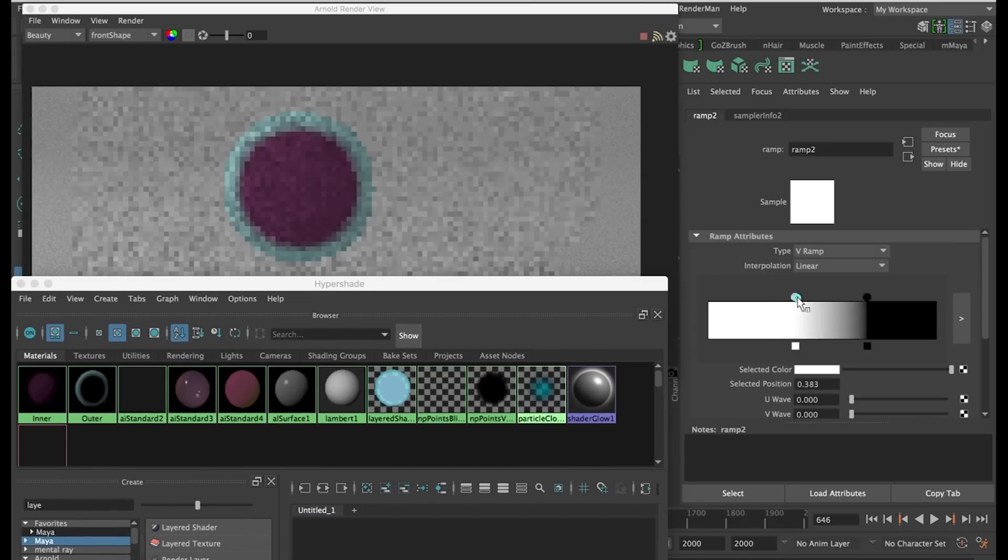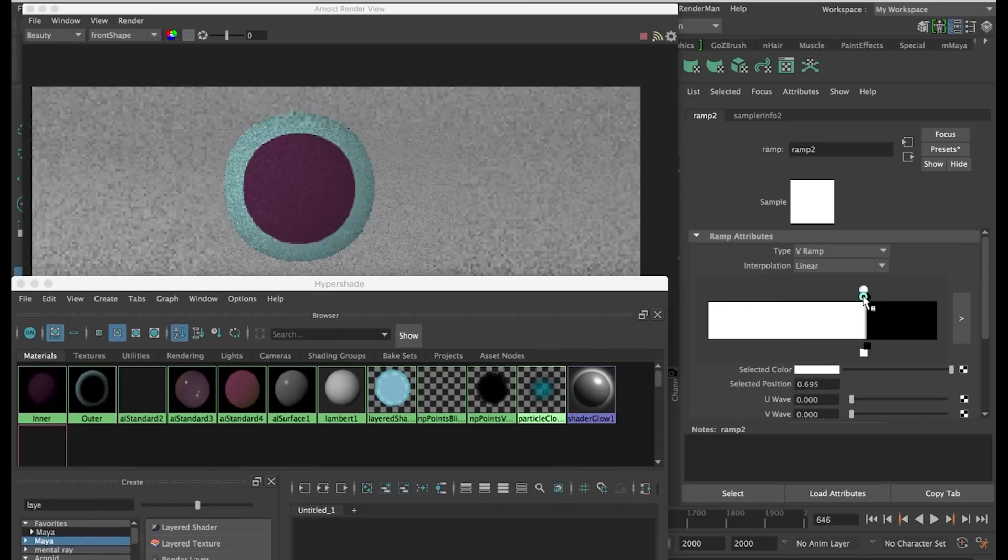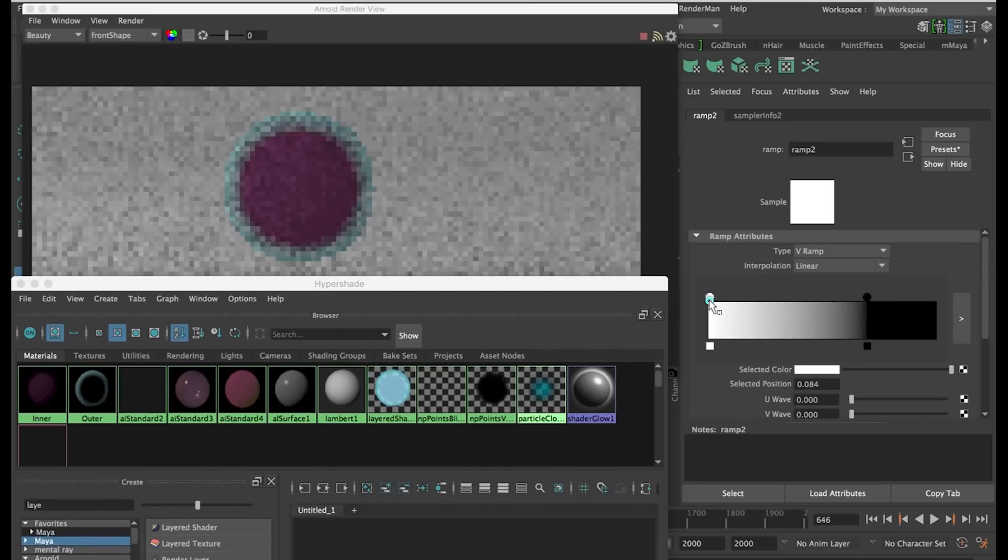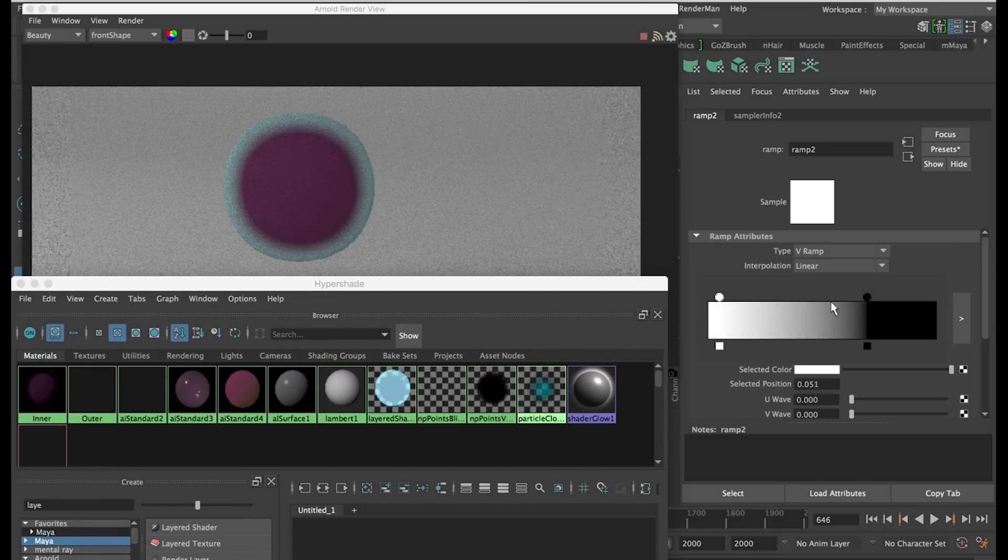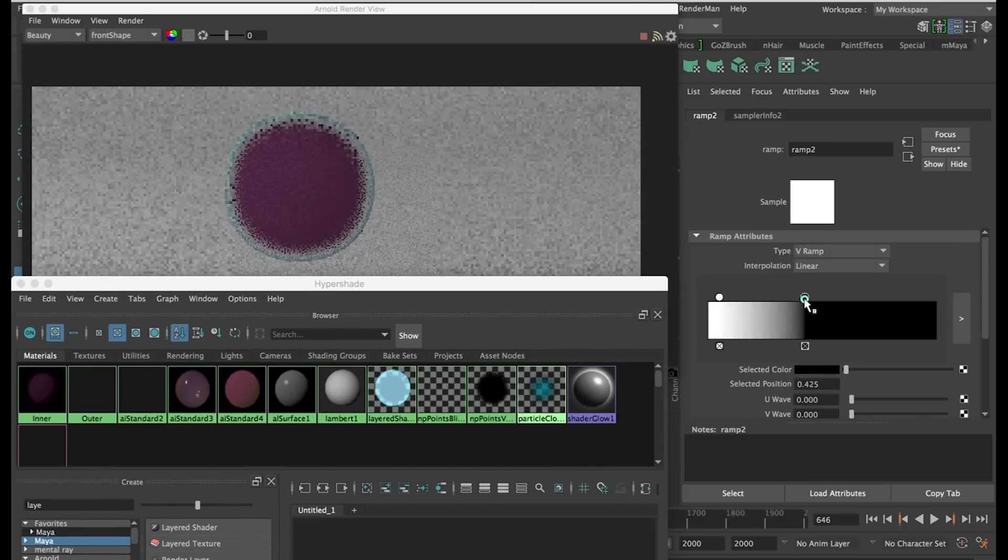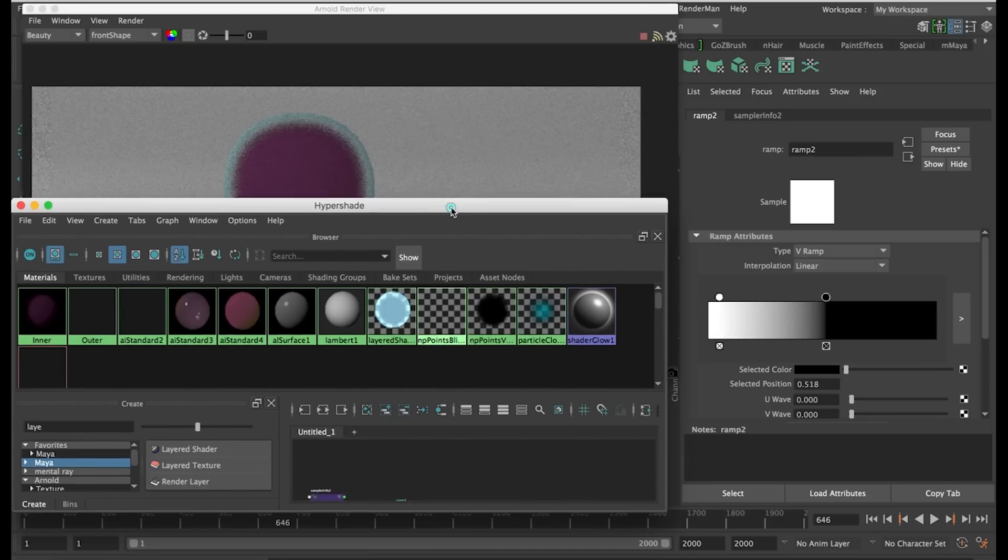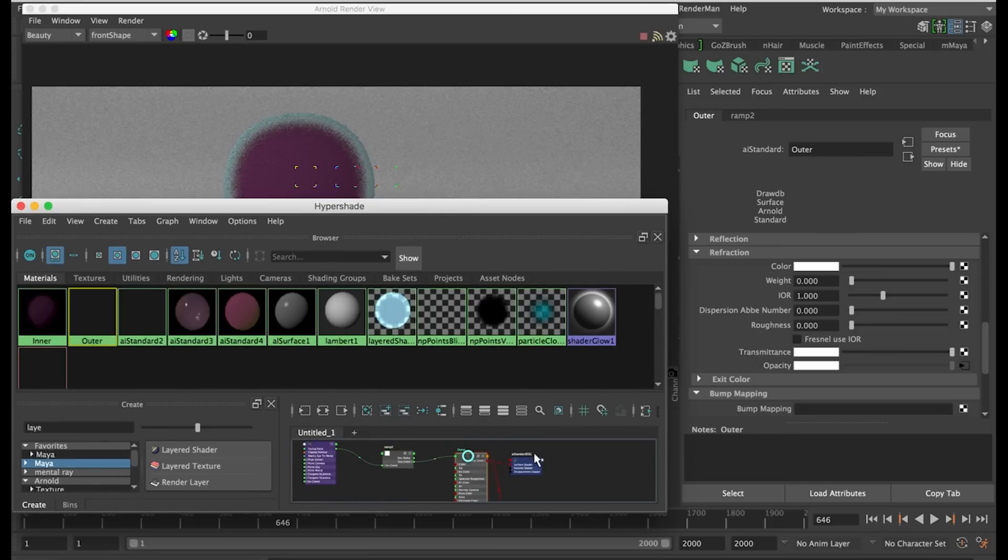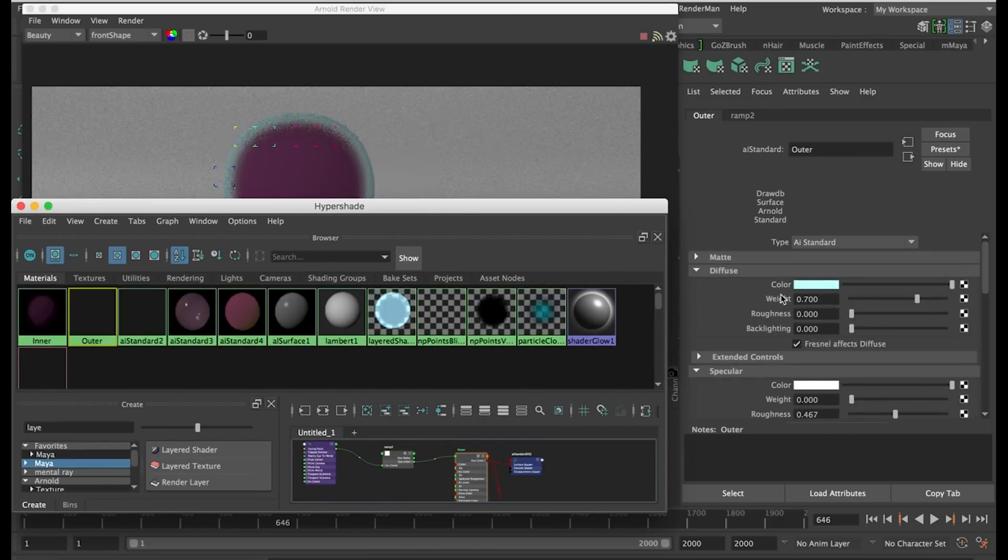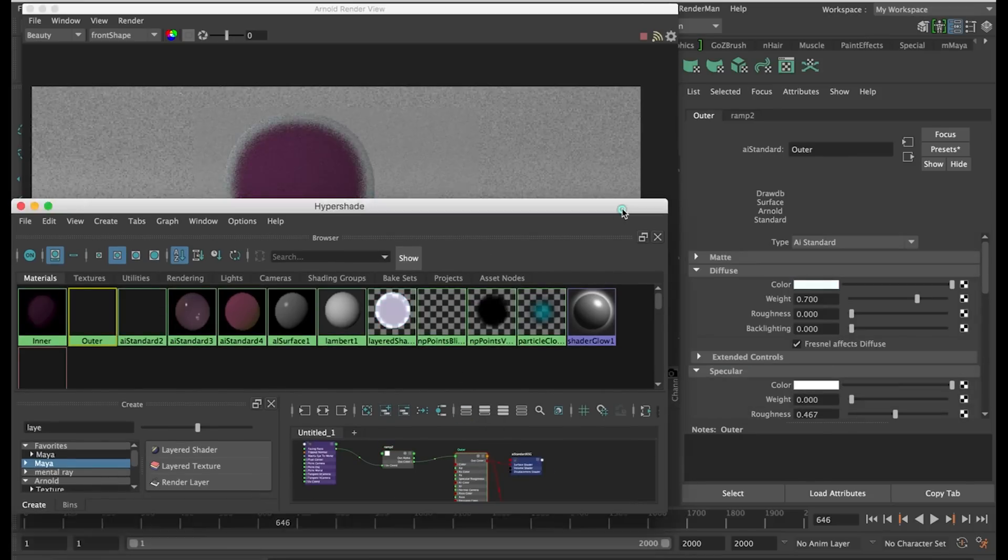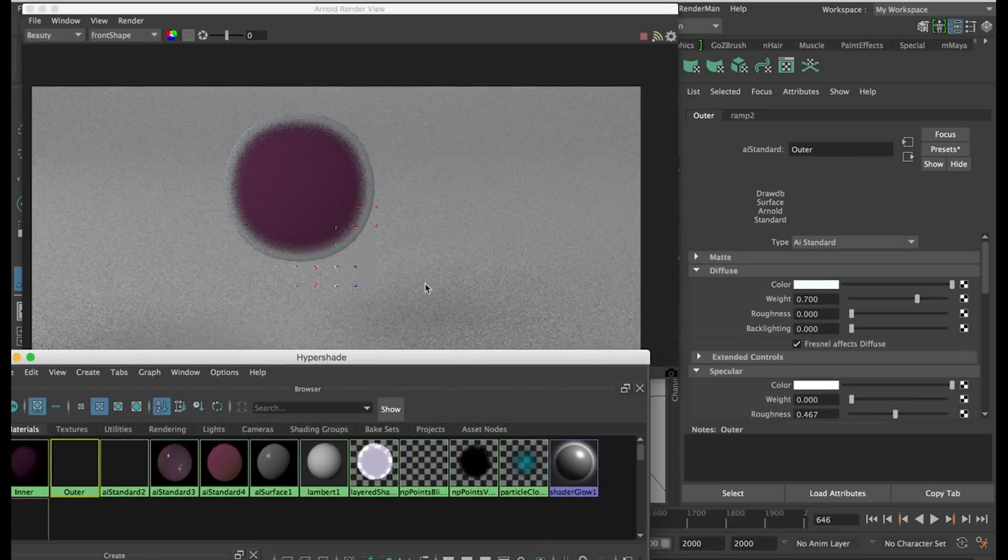You can play around with this material all you like. If you do not see the material like this, and you maybe see a black ring around your inner material, you probably haven't unchecked the opaque option in the object's attributes in the Arnold settings.